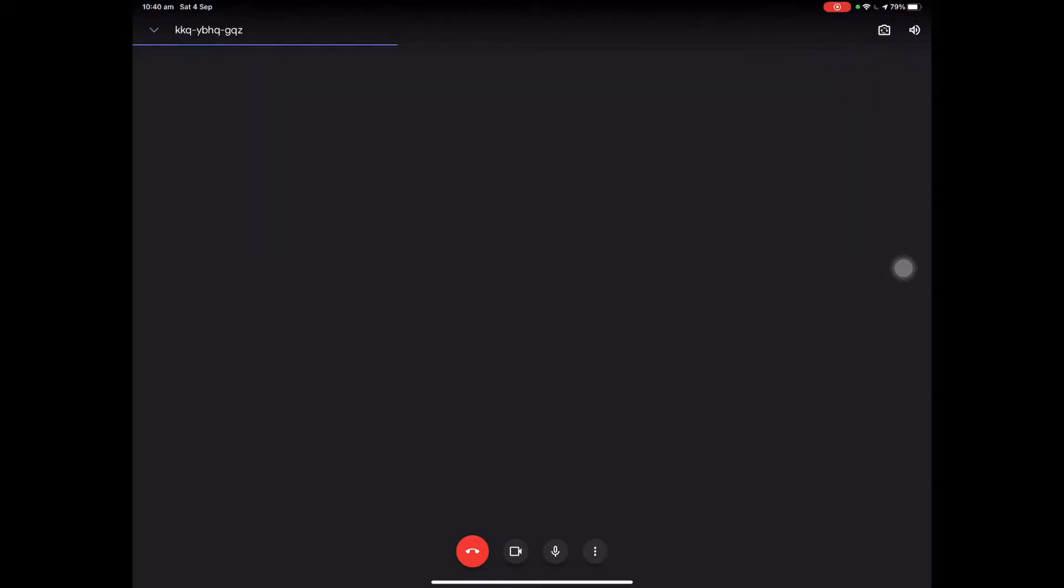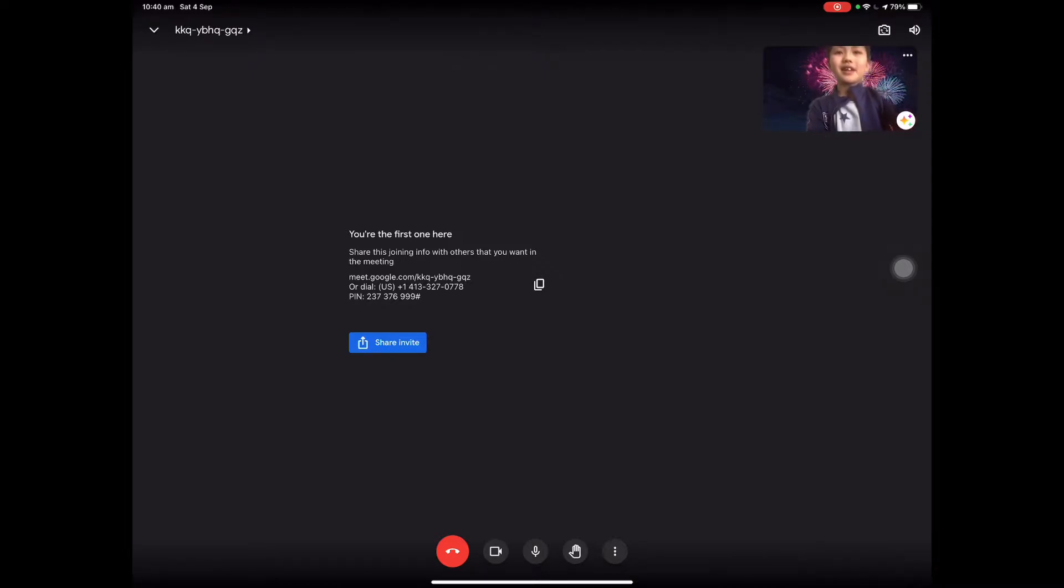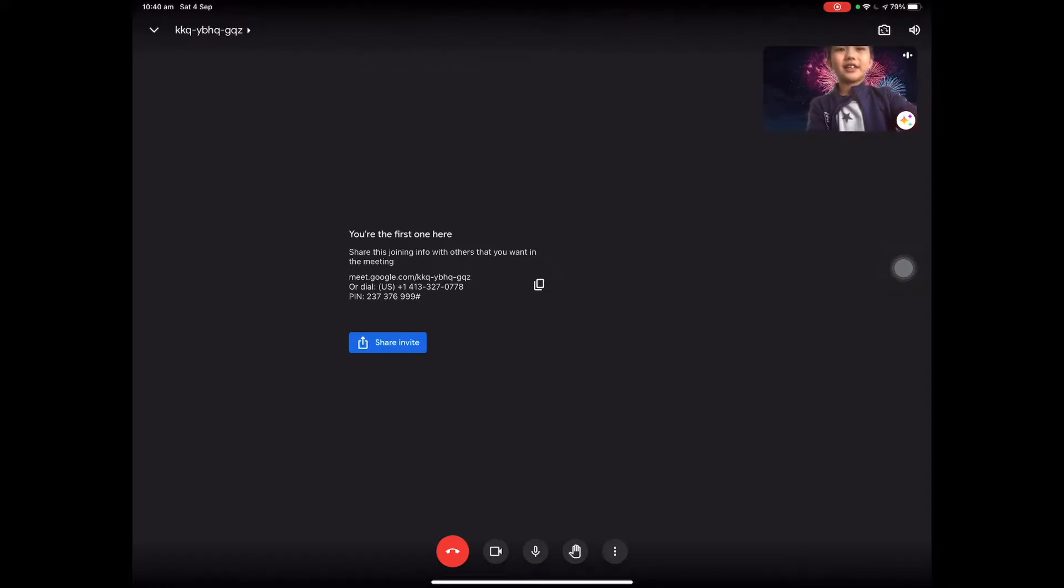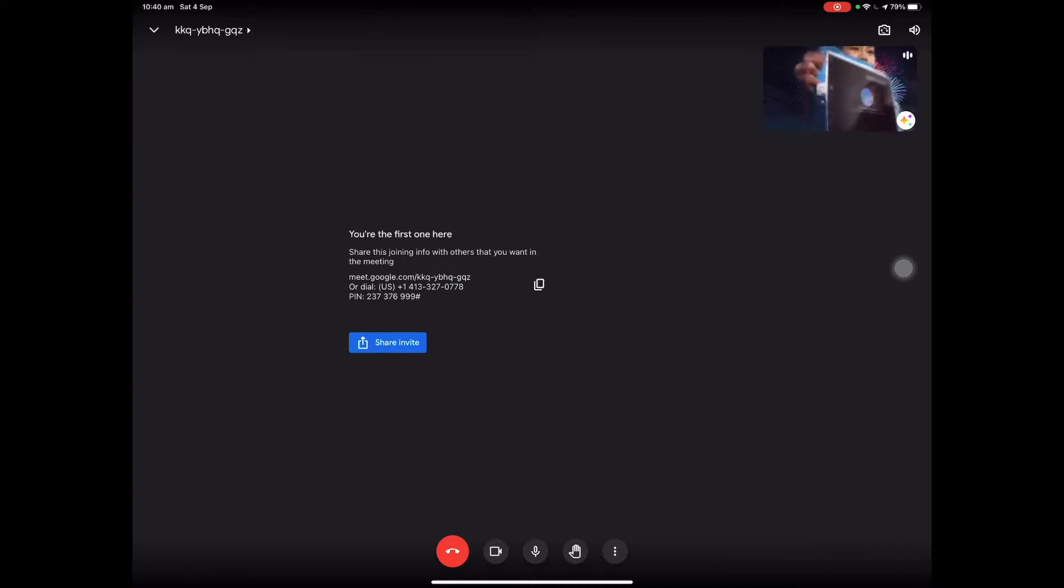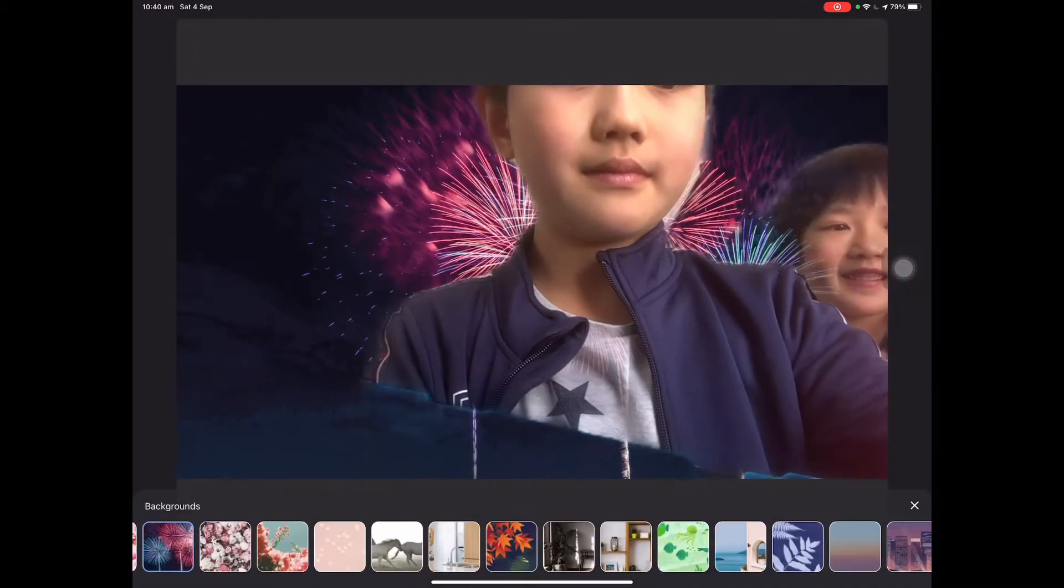Now you should be in the meeting. So, you see at the top there's a code. Mine is KKQ etc. That will be the code for other people to join. I'm going to let my little sister in.